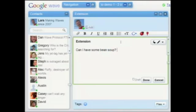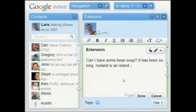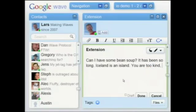Okay, now watch carefully. It has been so long. You are too kind. Pretty cool, huh? So that's our spell checker, or Spelly as we affectionately call it.